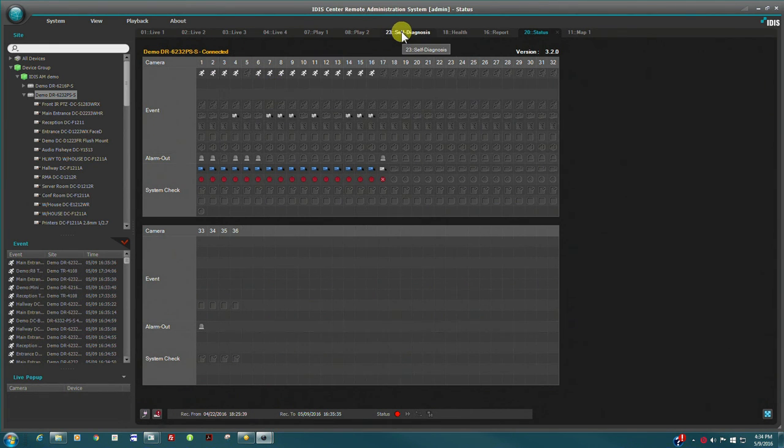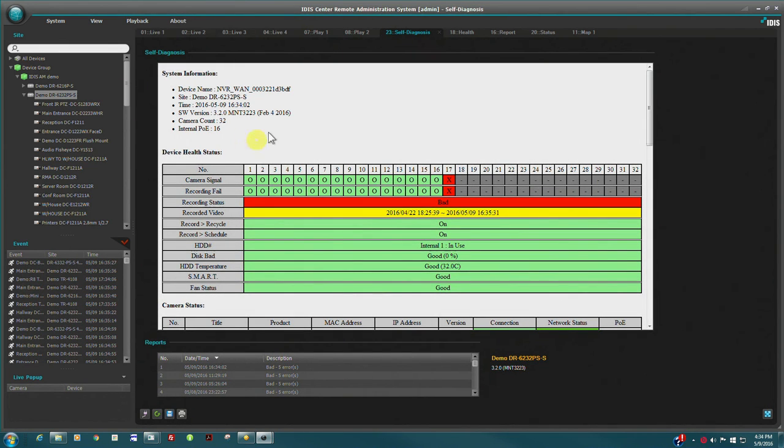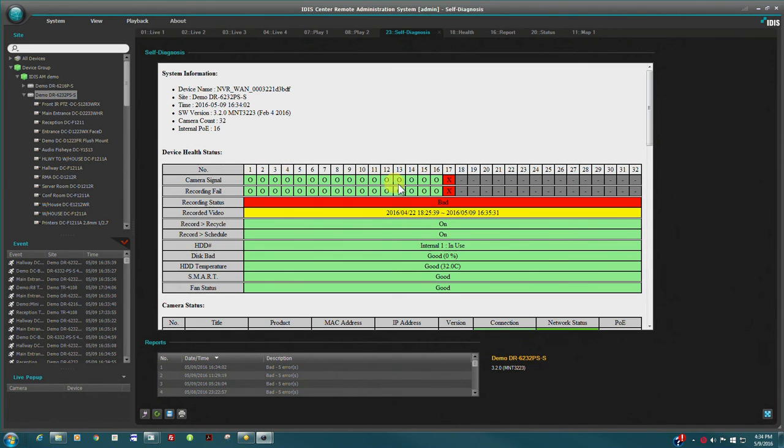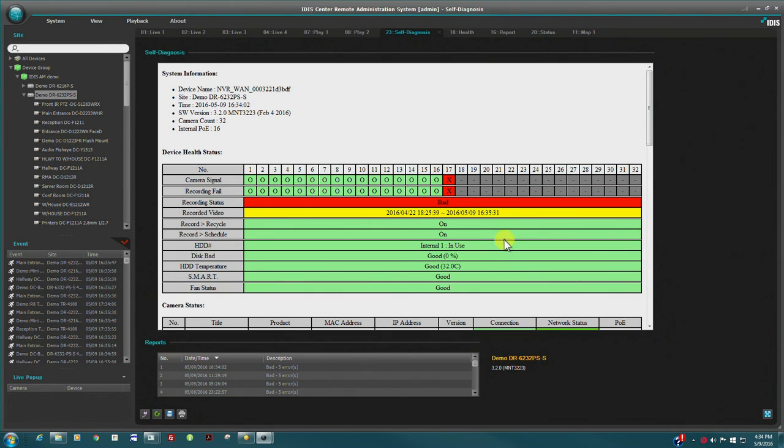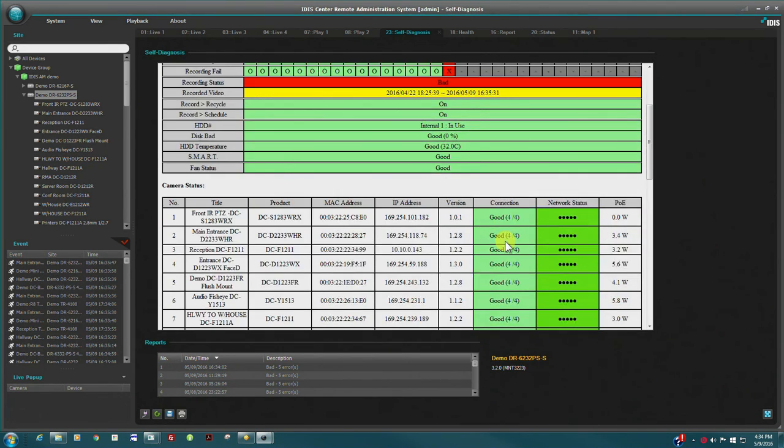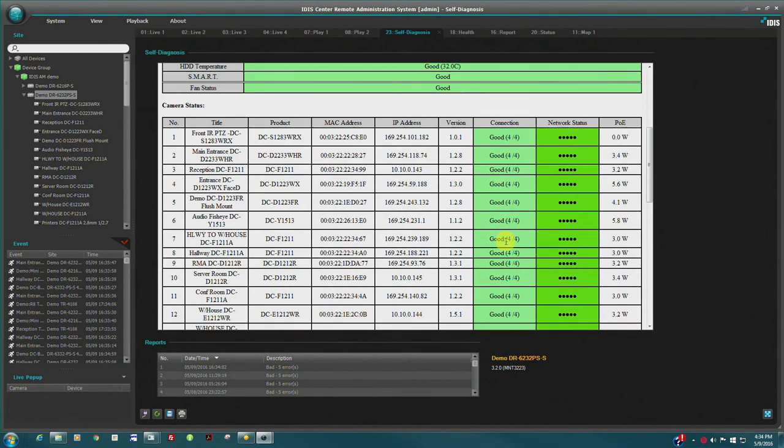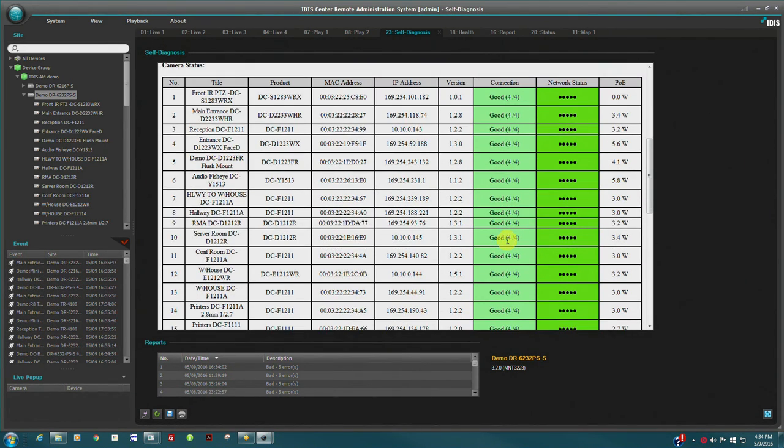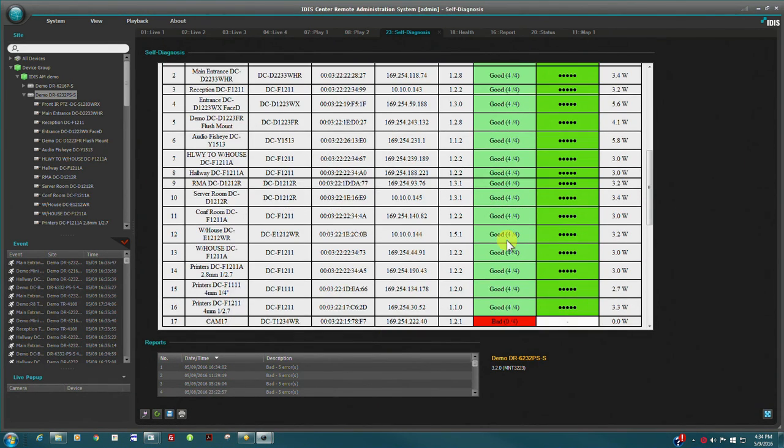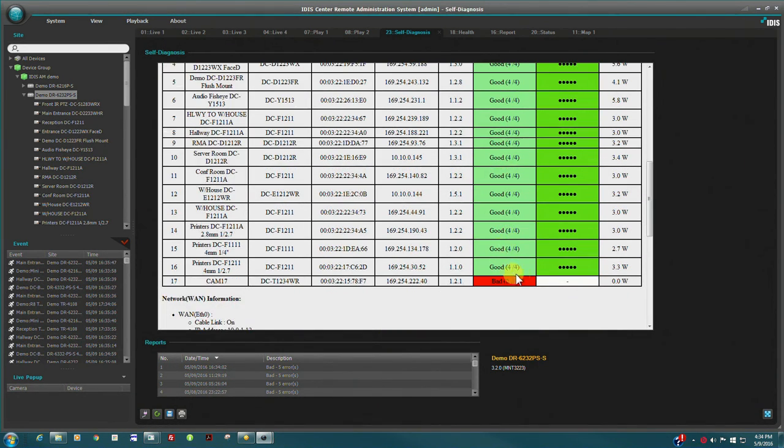The self-diagnosis tab provides real-time and historical diagnostics for the NVR device. These tests, including network connection tests, are performed when the report is initiated and provides real indication of internal or network issues.